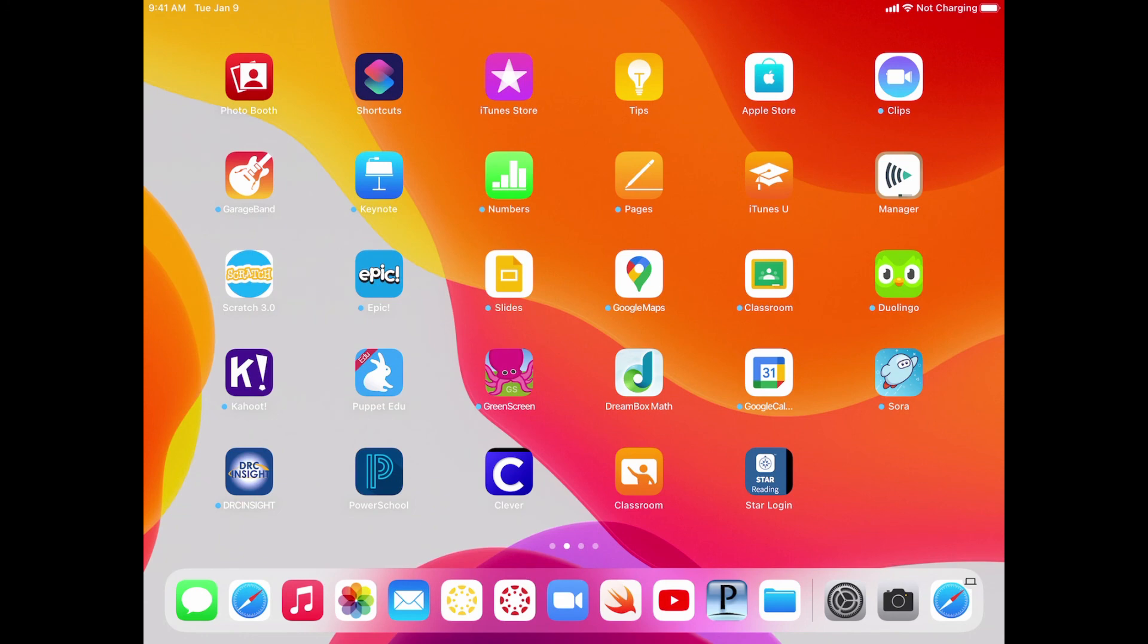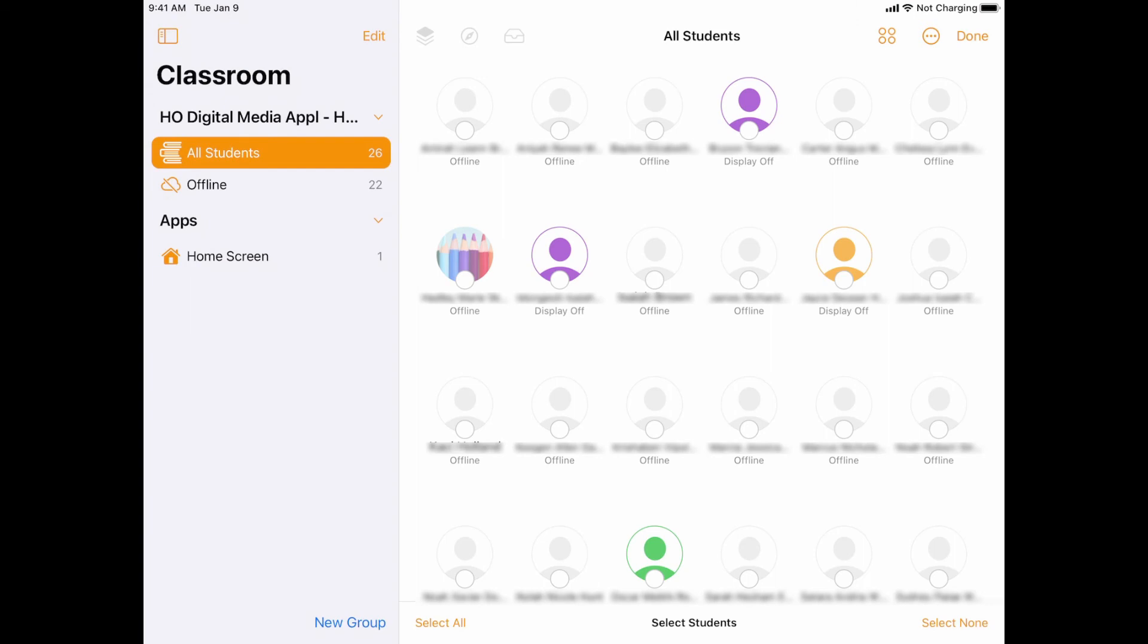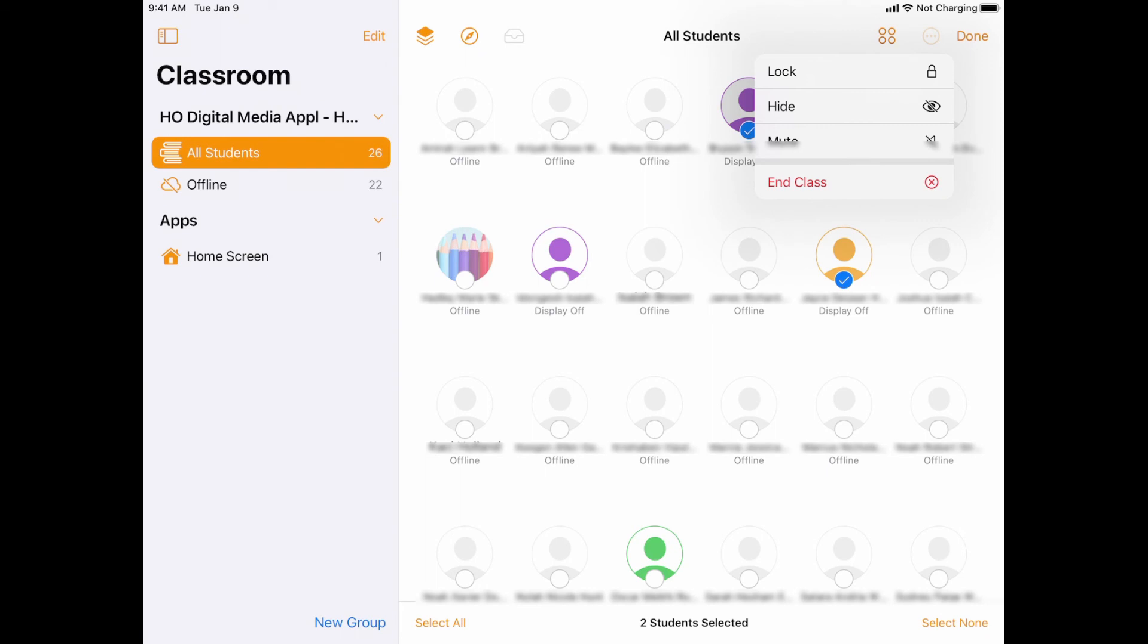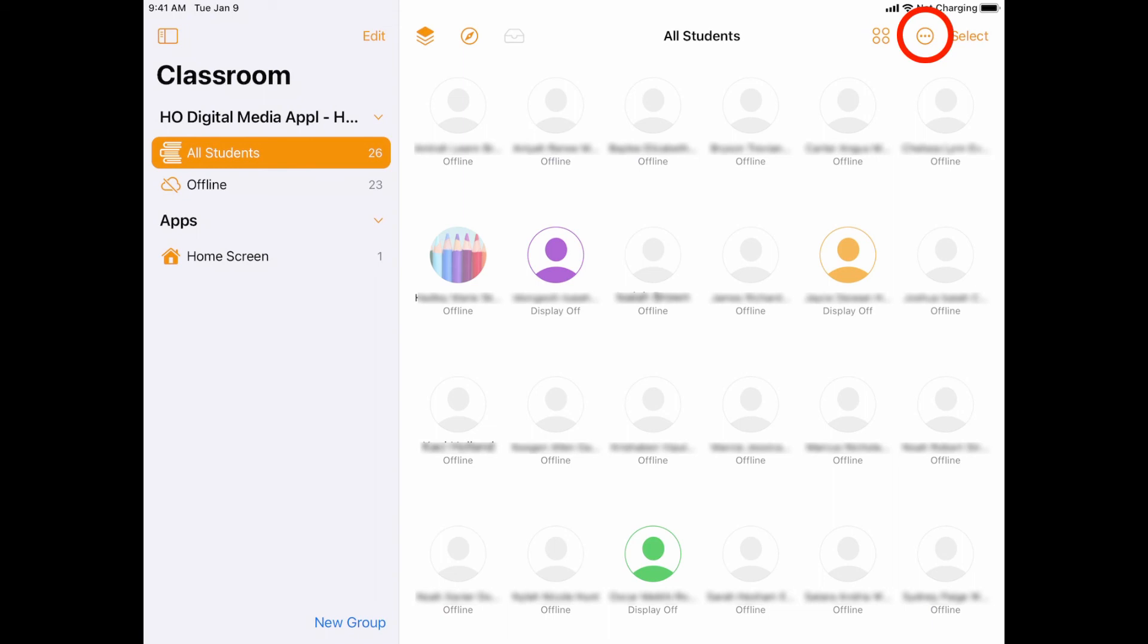Now once I'm in the class, I could also choose to select certain students, tap these three dots, and I could lock those devices, I could hide their apps, or mute their device as well if I want to. Now when I am finished with my class, I can simply tell it to end that class by tapping on the three dots and telling it to end.